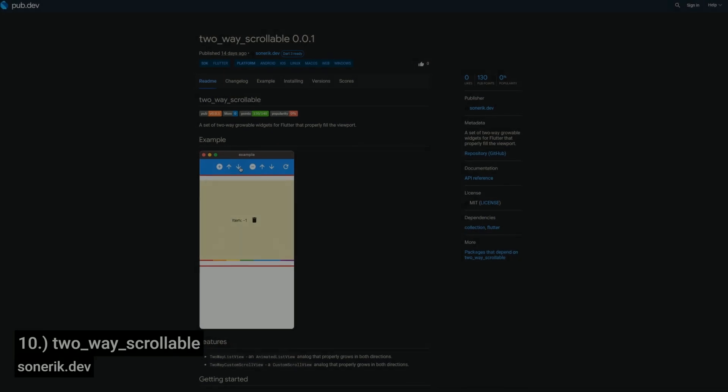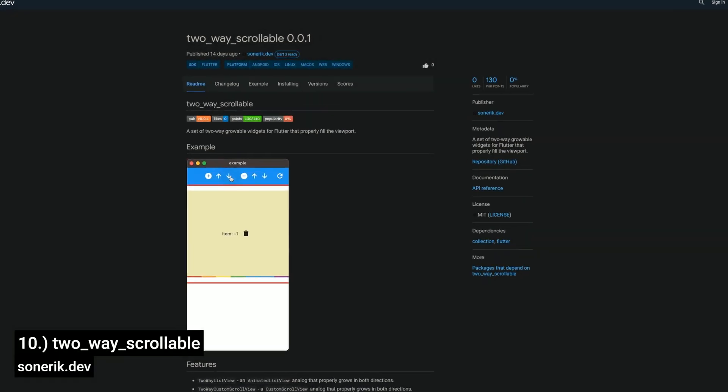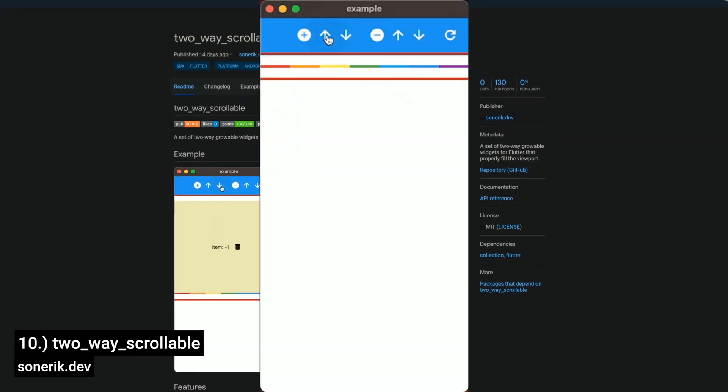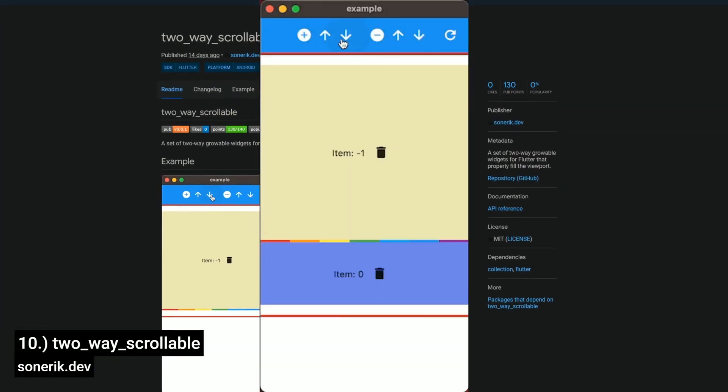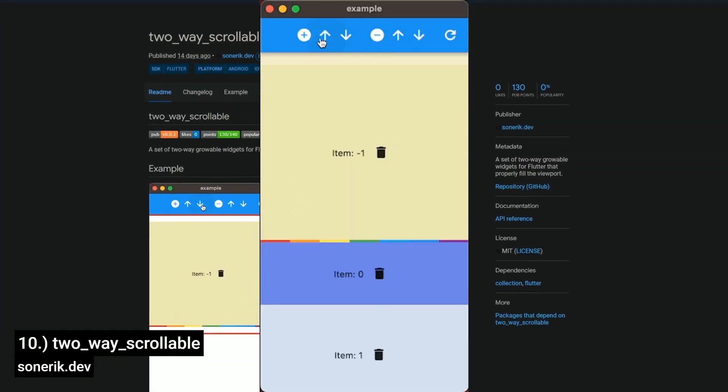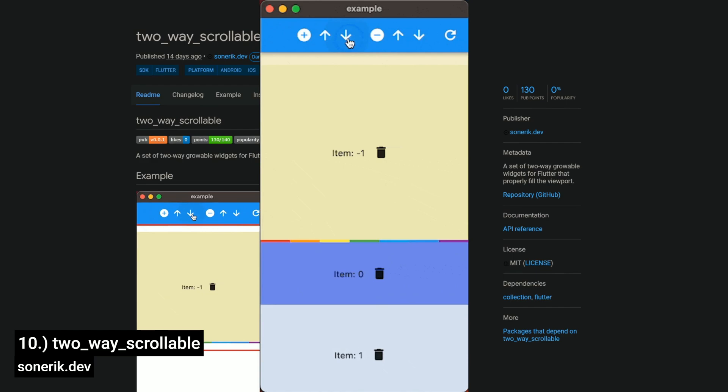Number 10 is called Two-Way Scrollable. It is a set of Flutter widgets that can grow in two directions and properly fill the viewport.